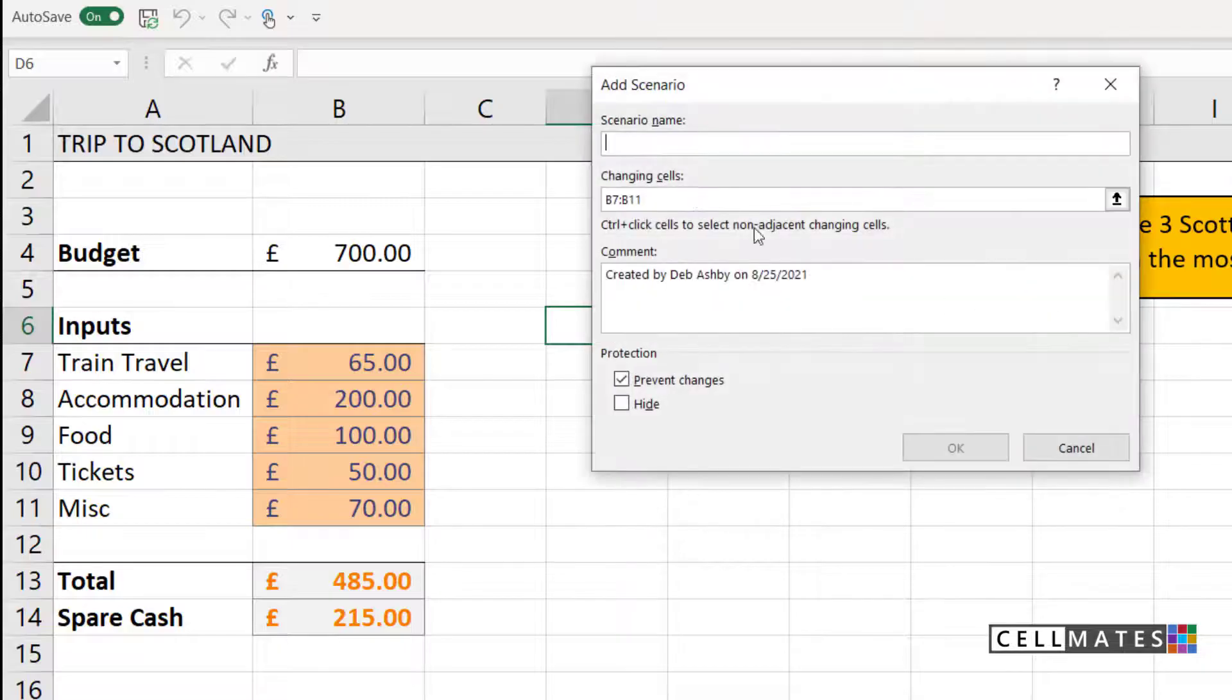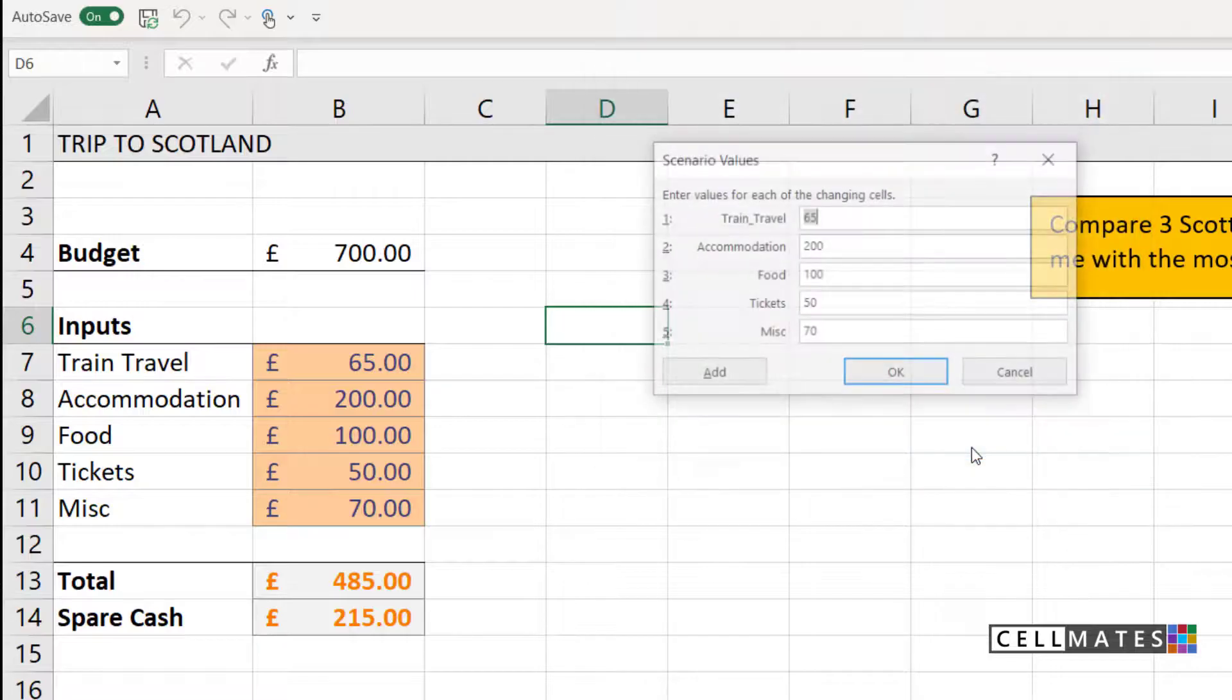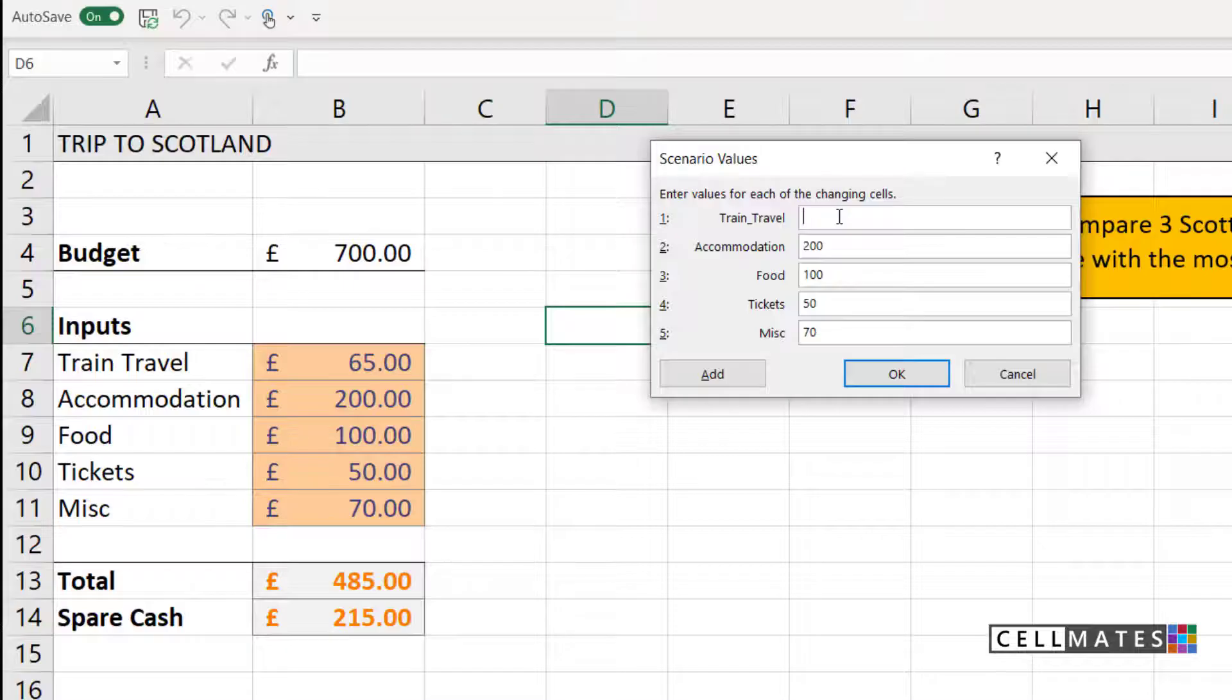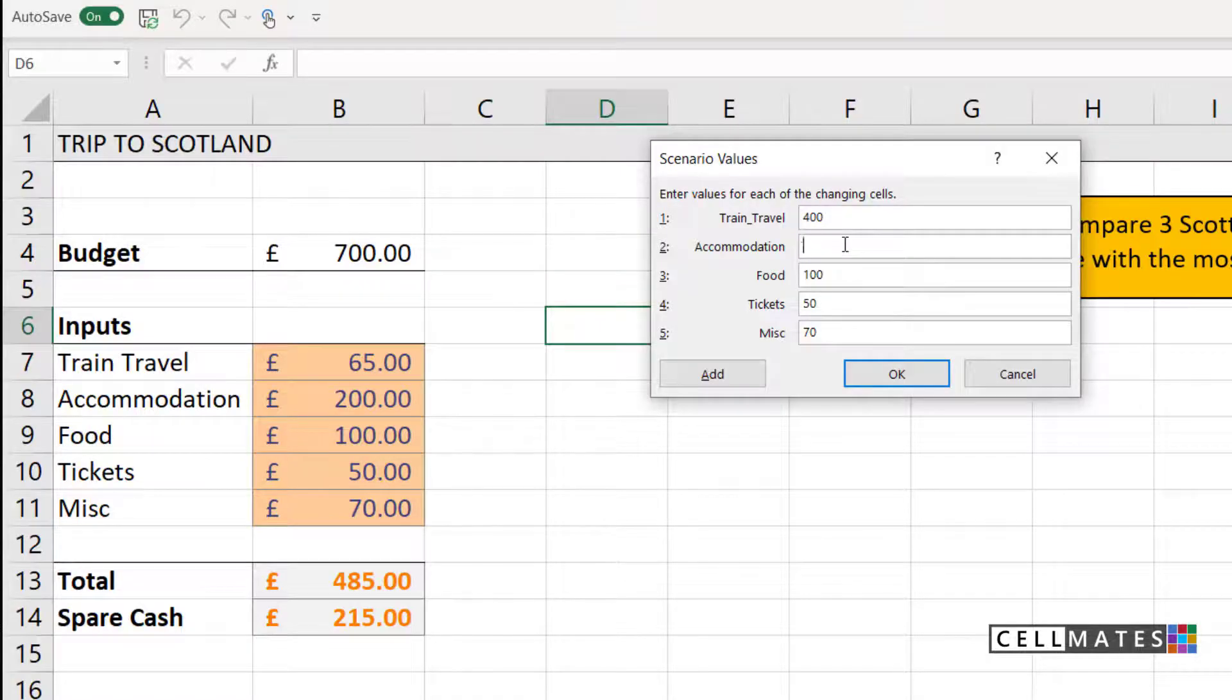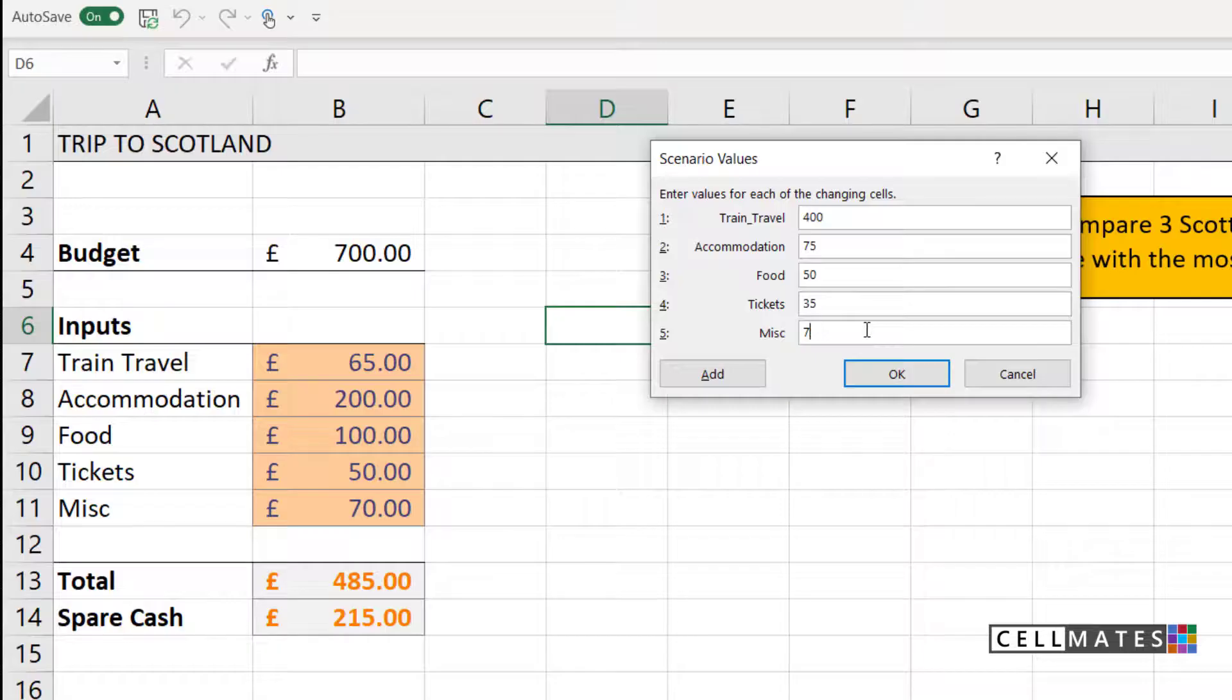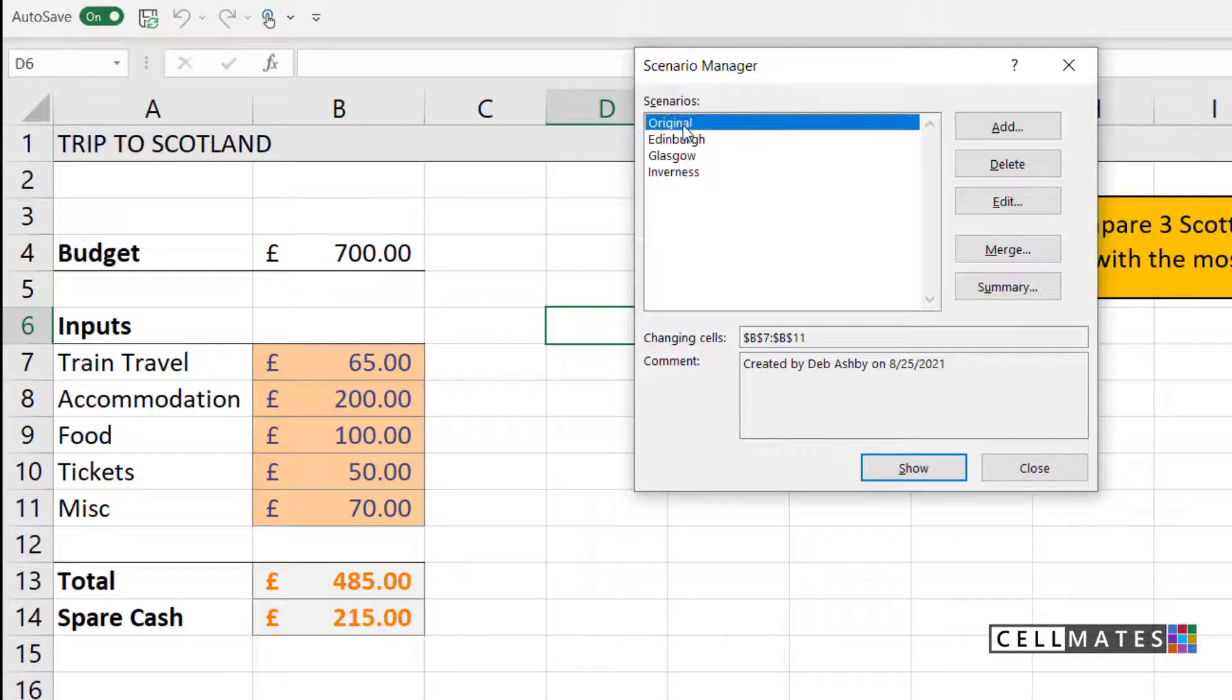Let's add our final scenario. This is going to be for Inverness. Changing cells, B7 to B11. Now Inverness is way up in the north of Scotland. So train travel, trying to get there is really expensive. So train travel is £400. But accommodation in Inverness is really, really cheap. It's only £75. Food is also a lot cheaper. So I'm going to allow £50 for that. And tickets are also cheaper. So we're going to say £35. And I'm not really going to need as much miscellaneous cash. So let's say £50. And click on OK. So now I have four different scenarios. My original, so I can get back to my original data, what it's going to cost me to go to Edinburgh, Glasgow and Inverness.